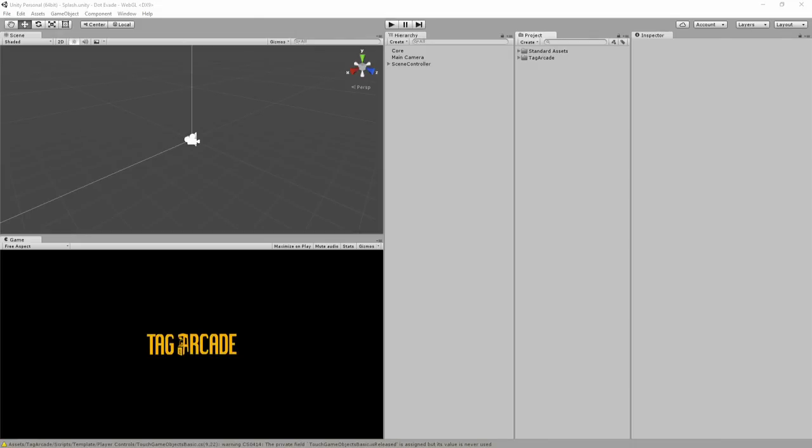Hi, welcome to Tag Arcade. And in this tutorial, I'm going to show you how to release a game for WebGL.